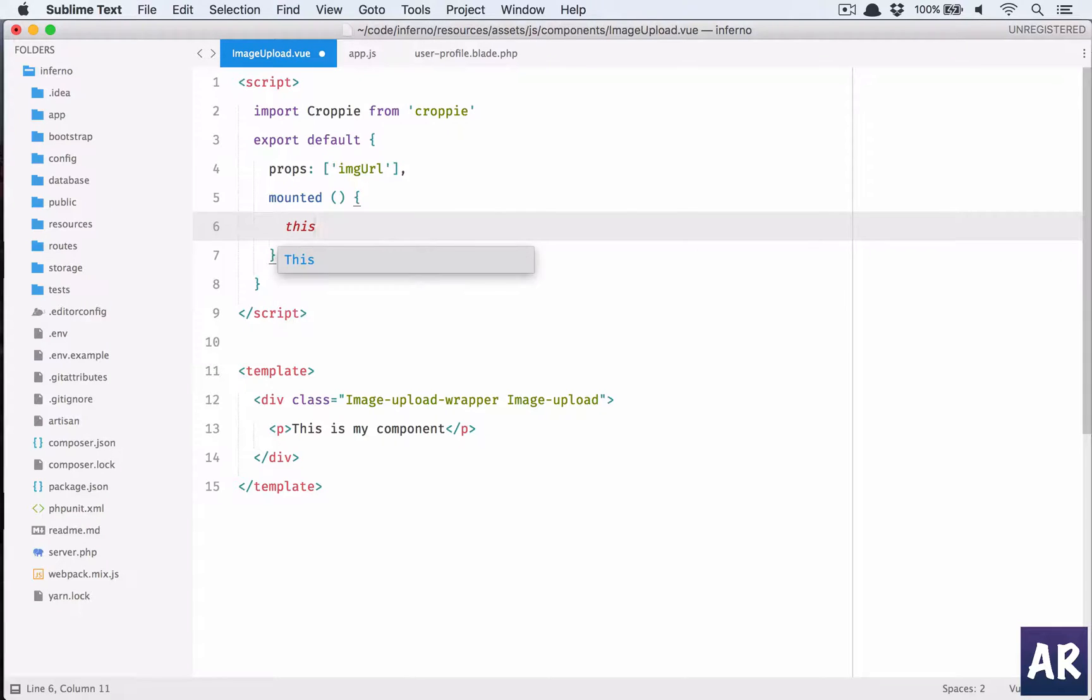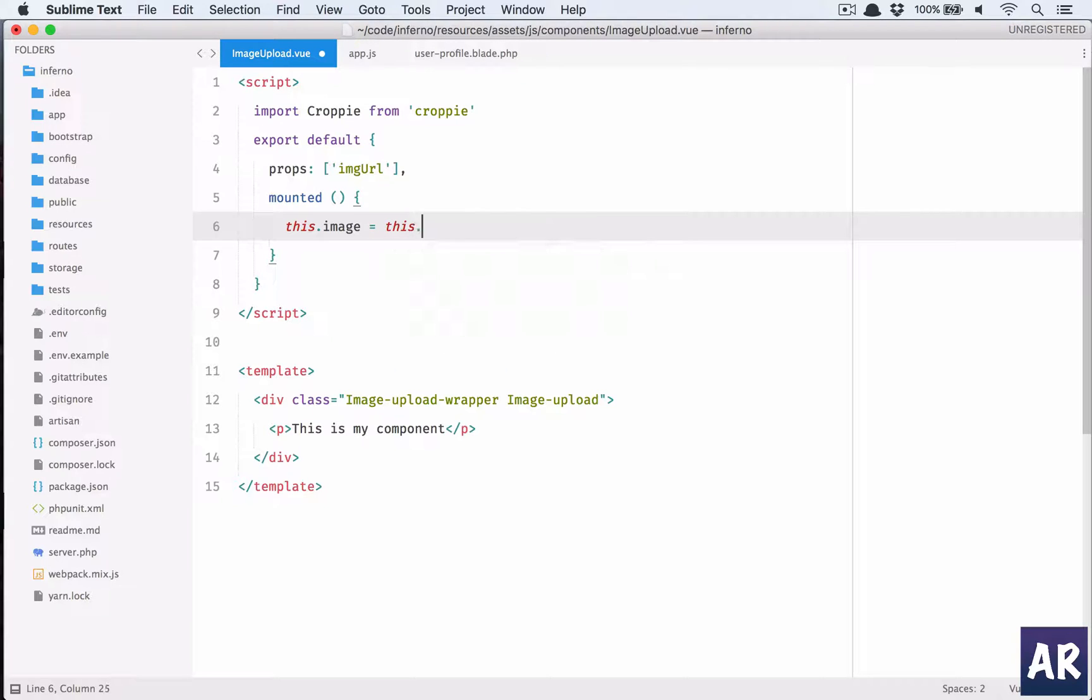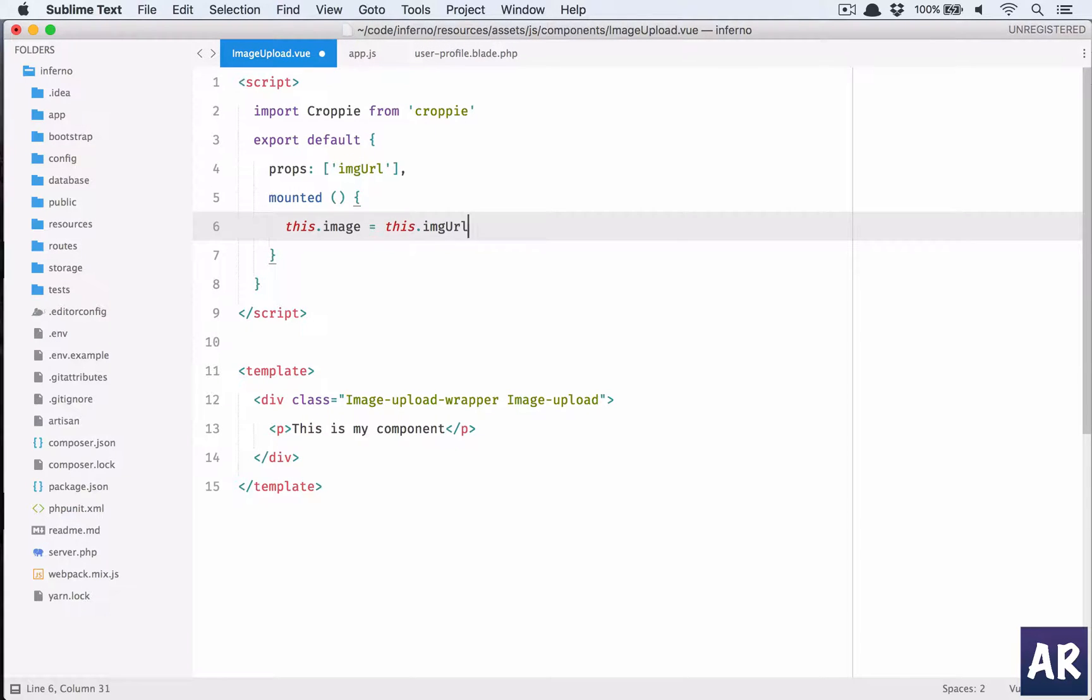So the first thing which we will want to do is there will be a value called image which will be by default this.imgUrl, that is the property. There's a reason behind this, I'll let you know soon.